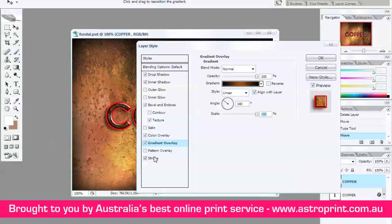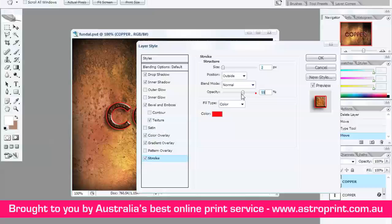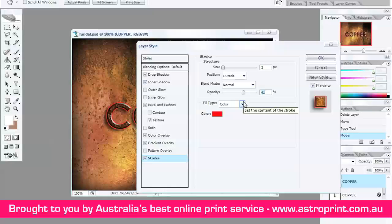Stroke. Size 2 pixels. Opacity 60. Type — change from Color to Gradient.